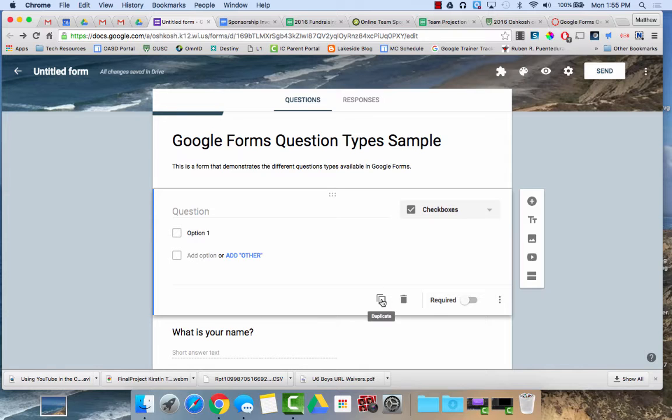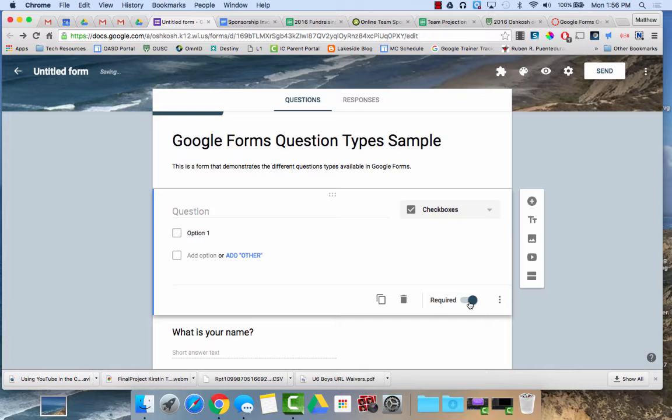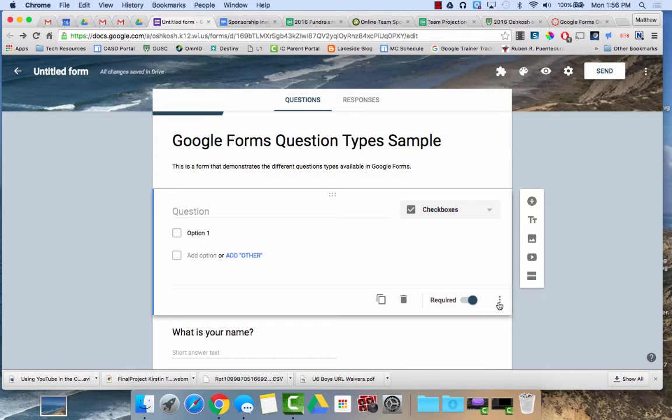And then down here you have some additional options. If you'd like to copy a question you can hit the duplicate button. You can delete a question. If you toggle the required switch on then it will require the person to answer that question before they submit the form.